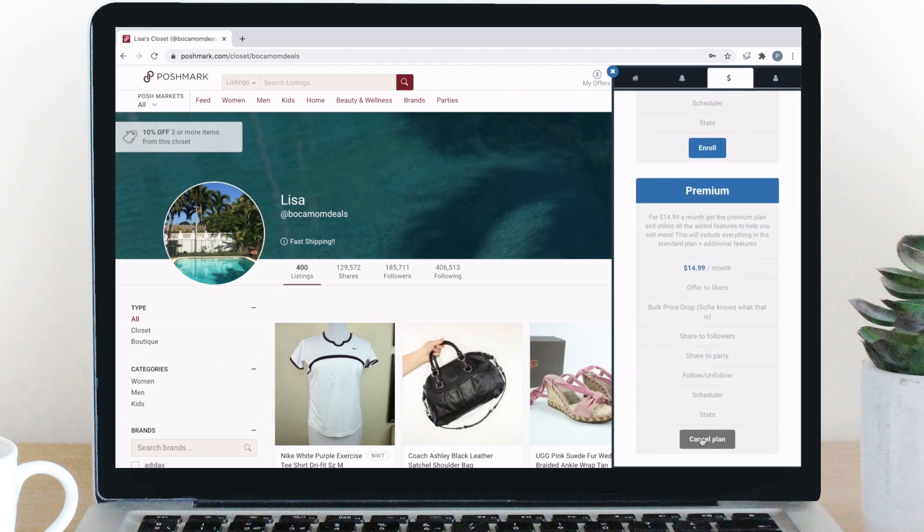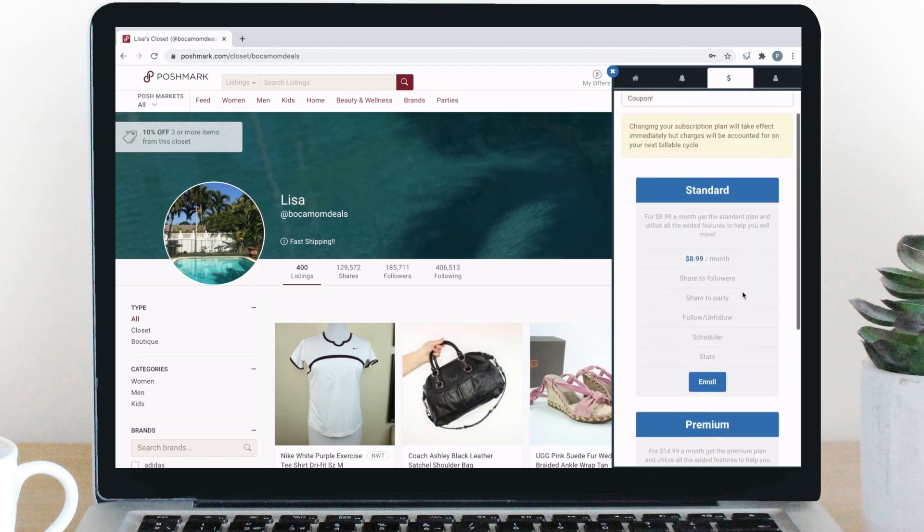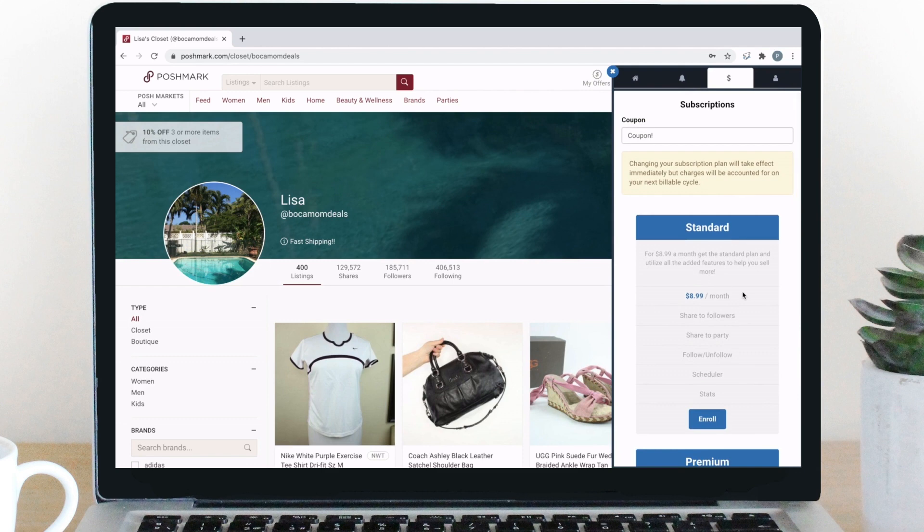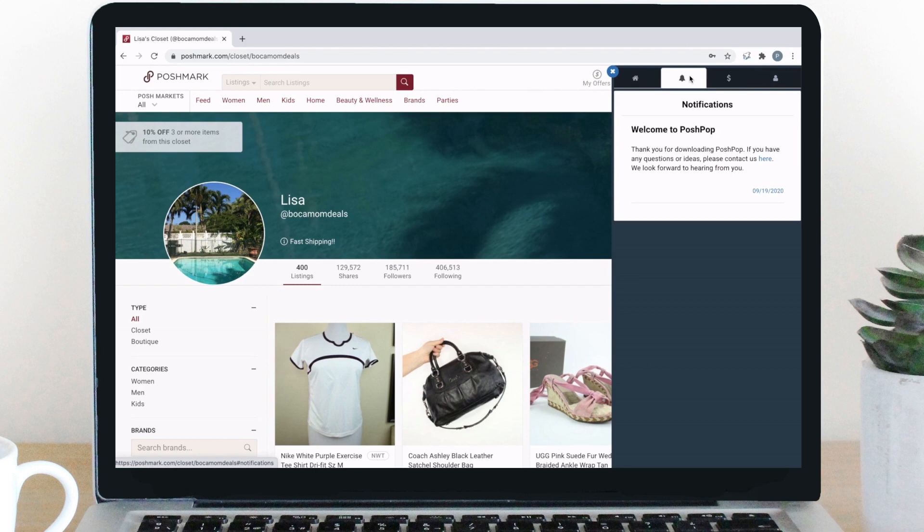To cancel the subscription, just click the cancel plan button. If you enroll in the standard plan and decide to switch to the premium plan, your access to the features will switch immediately, but the price difference will be paid on next month's bill. Now, let's move over to the notifications tab.